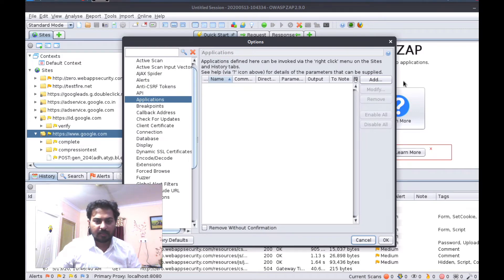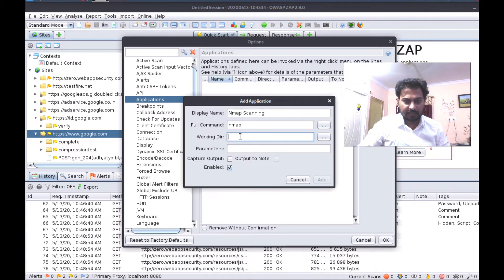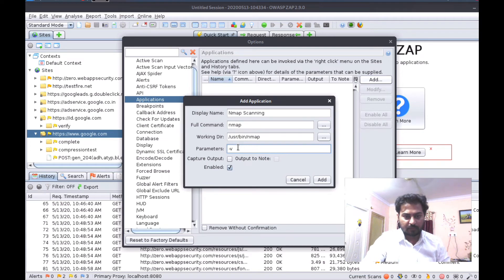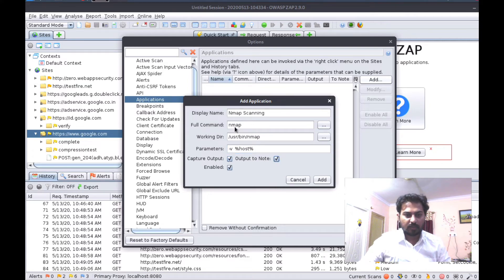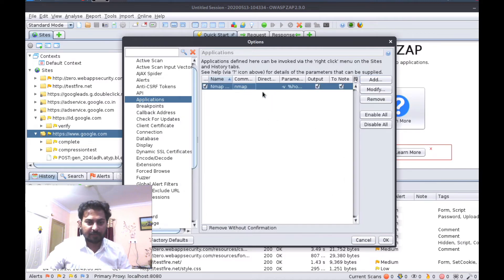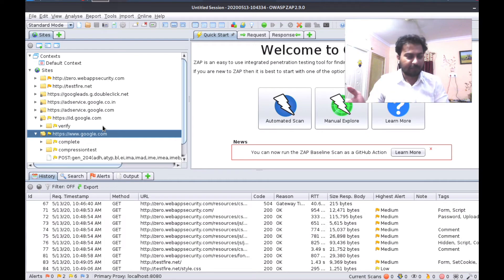Here you can see the Applications section. Click the Add button. Type the name — 'Nmap Scanning'. The full command is nmap, so remove any extra space. Working directory is /usr/bin/nmap. For the parameter, use `-v` and then `%host%` — that means the command will be `nmap -v <ip address>`. You can tick-mark additional options if you want. Click Add — you can see nmap is now added. Click OK.